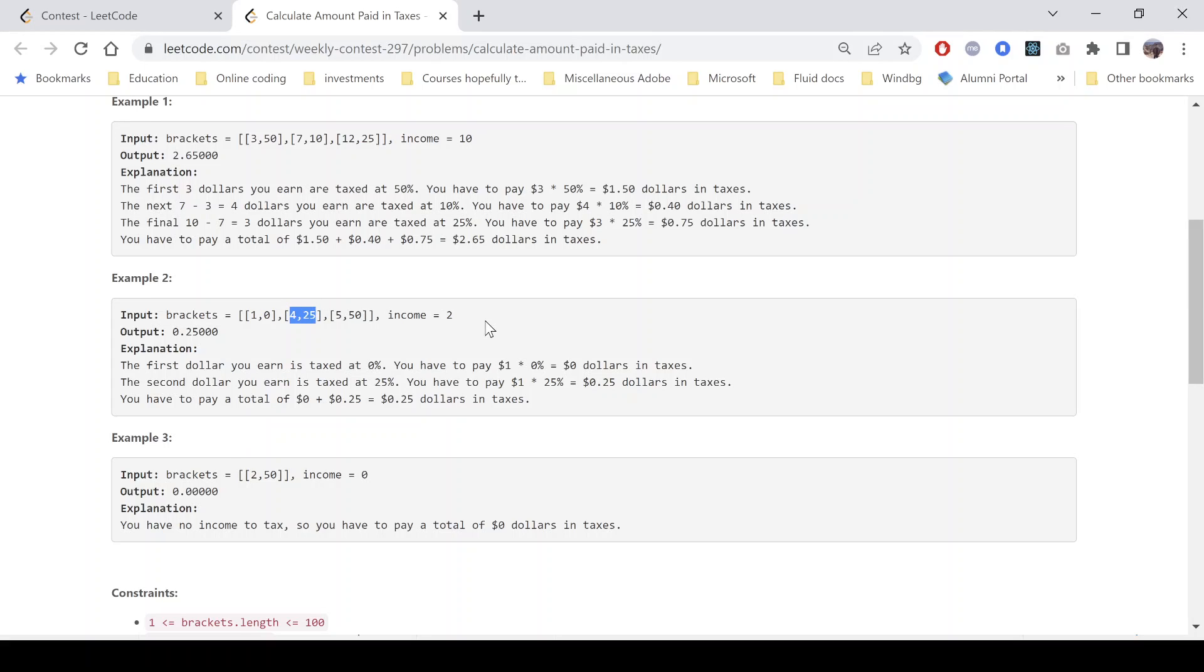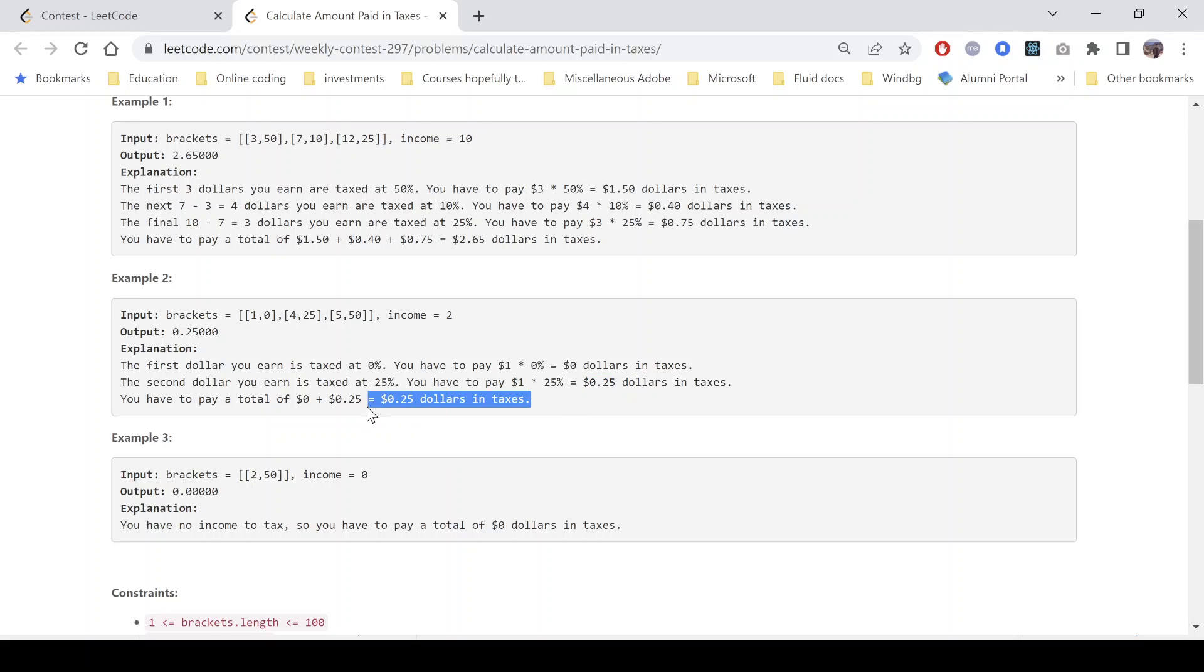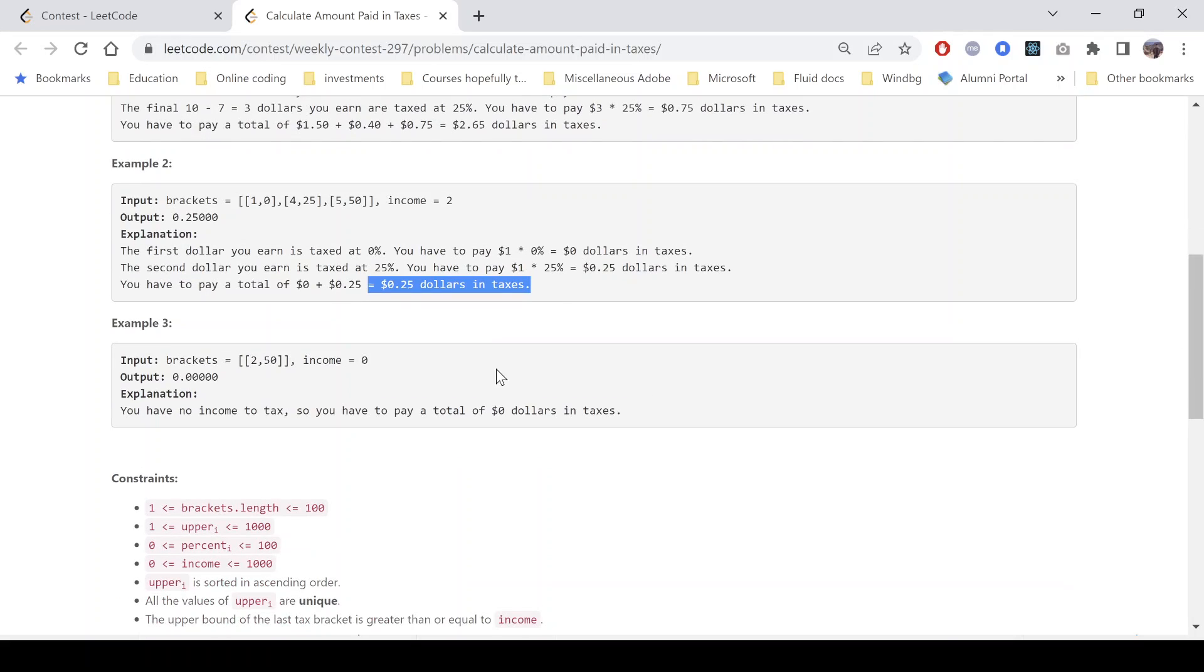So that is taxed at 25 percent, which comes out to 0.25. And so the total amount that we have to pay is 0.25 dollars. And similarly for third one, the income is zero, so no tax is charged. So yeah, basic implementation type question, a typical easy problem in the LeetCode weekly contest.